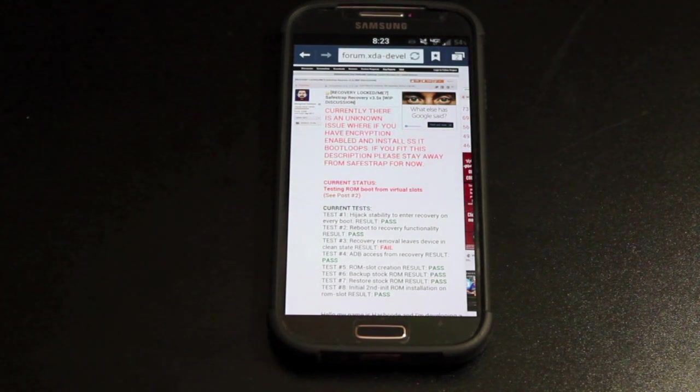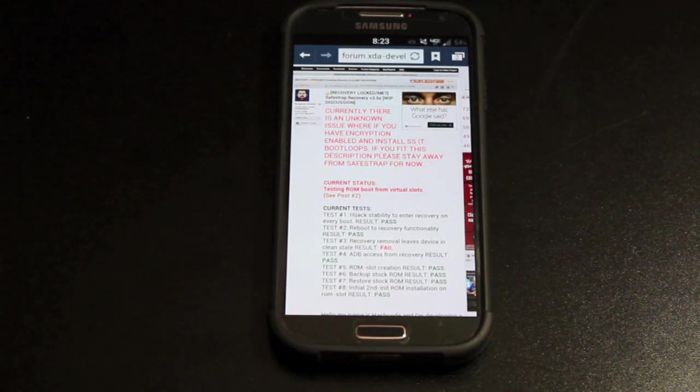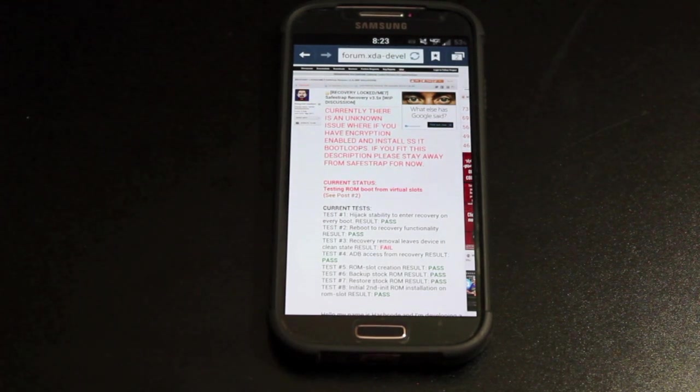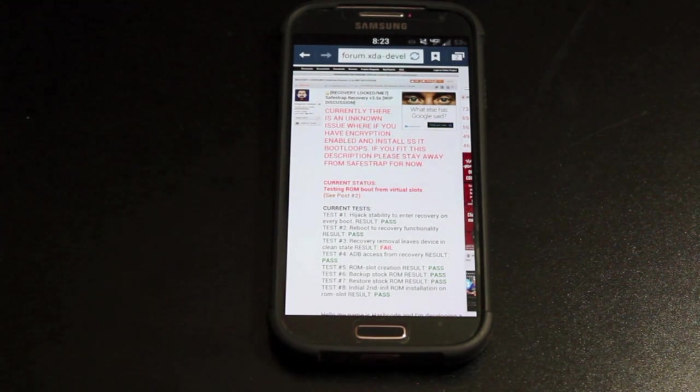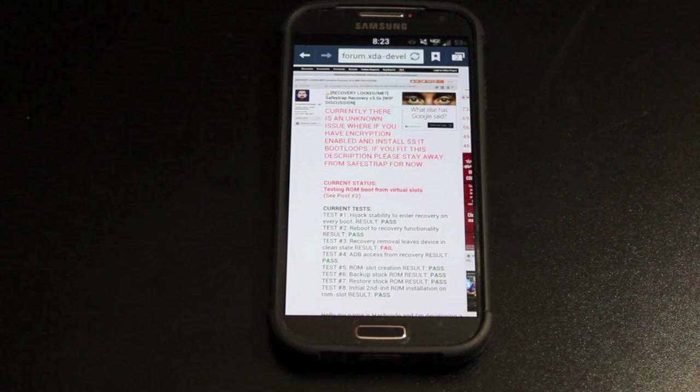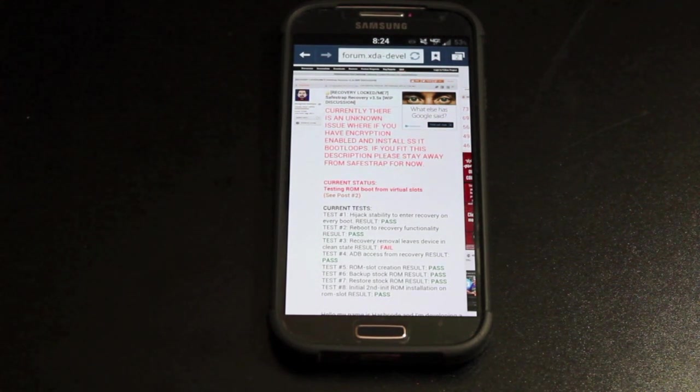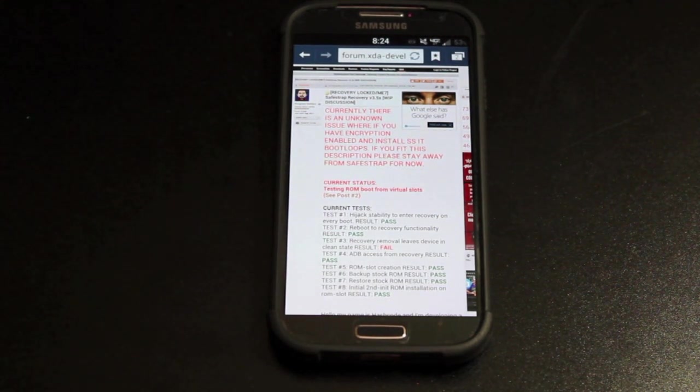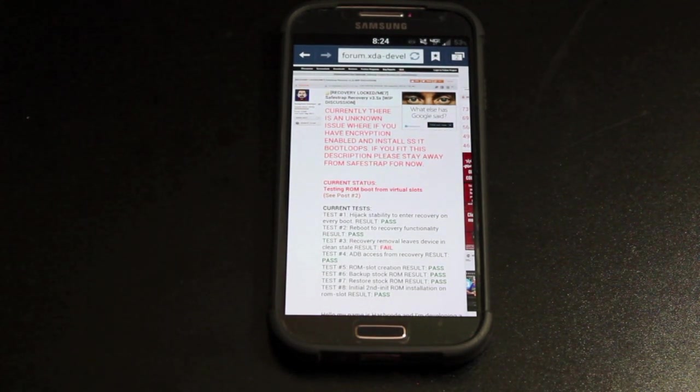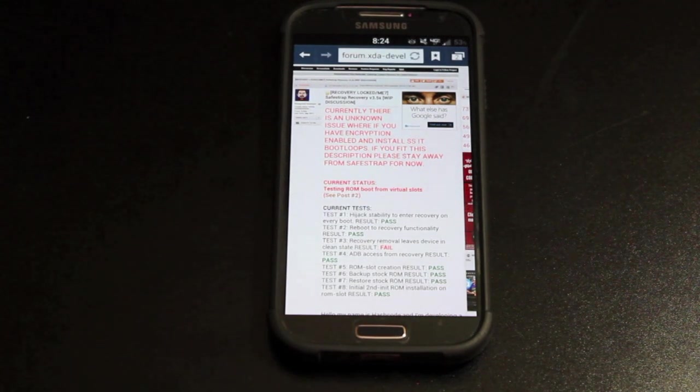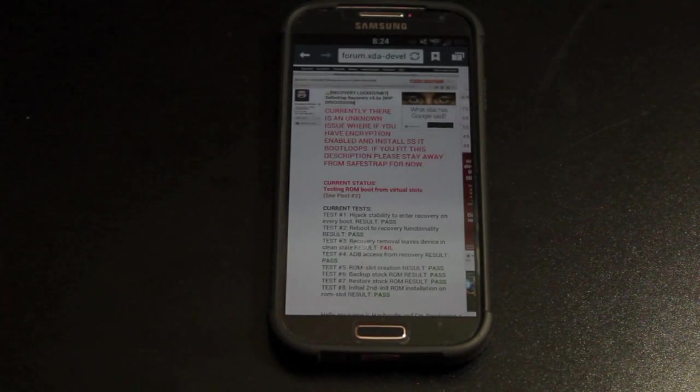Basically we get to install a ROM which operates on what is called the safe system. We can install any custom ROM on that safe system and it allows us to do so without a traditional custom recovery which requires our bootloader to be unlocked. Big shout out to Hashcode for this awesome development.